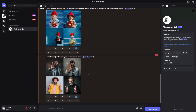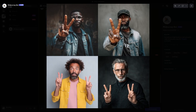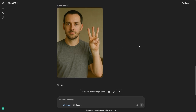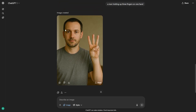Hands have always been the running joke with AI art. To test this, I used the prompt: a man holding up three fingers on one hand. Midjourney made beautiful pictures, but often gave me too many or too few fingers. ChatGPT did a better job keeping it at three. It's not perfect, but the progress here is real. For anything that involves counting, shapes, or logic, ChatGPT's image model is more trustworthy.